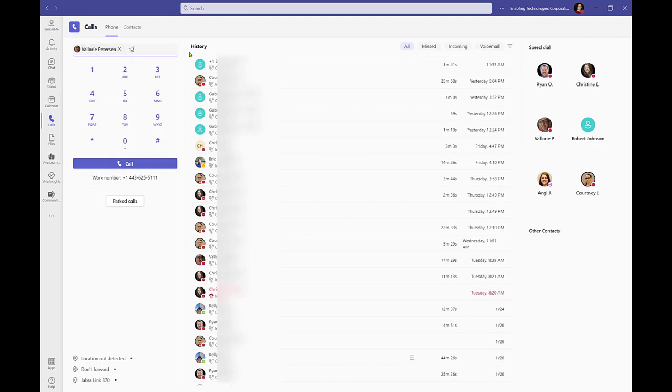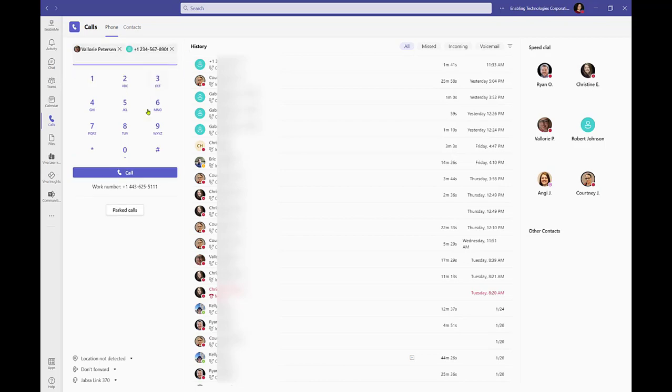This dial pad is not used when needing to send an input for an automated system during an active call.